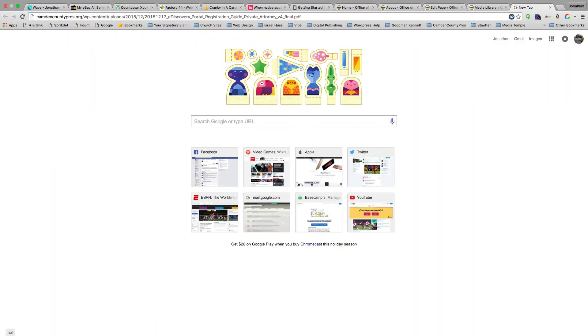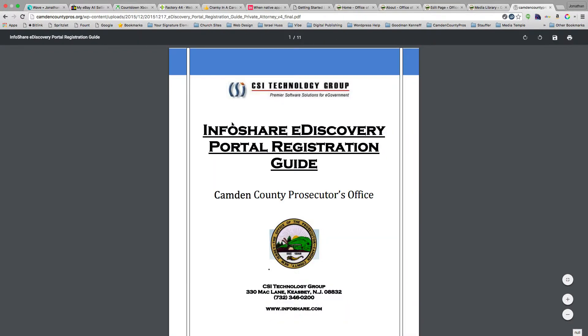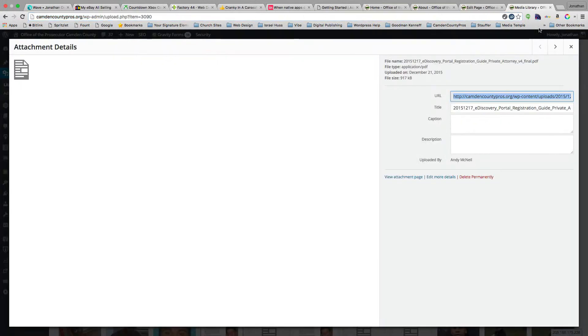I'll highlight this and hit copy. If I go to that link and paste it in, that will open up our PDF so we can verify that clicking on that link will open up that PDF.